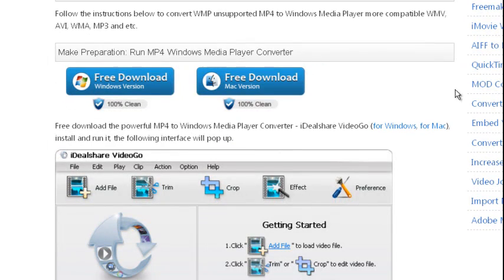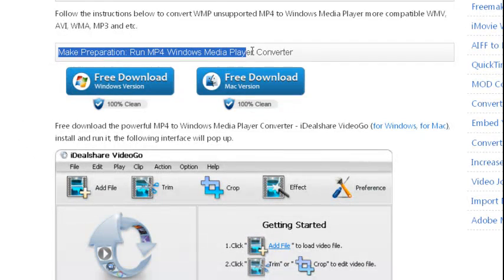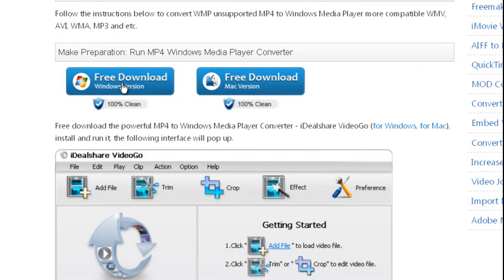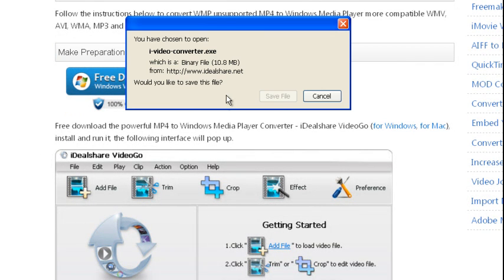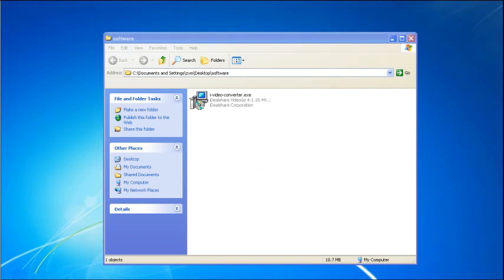Make preparation. Download the powerful MP4 to Windows Media Player Converter, IDL Share Video Go, for Windows or for Mac, install and run it. The following interface will pop up.